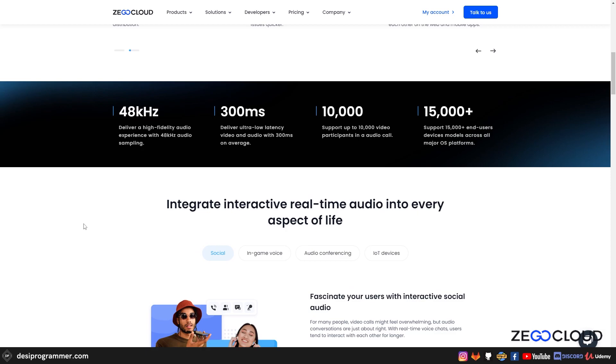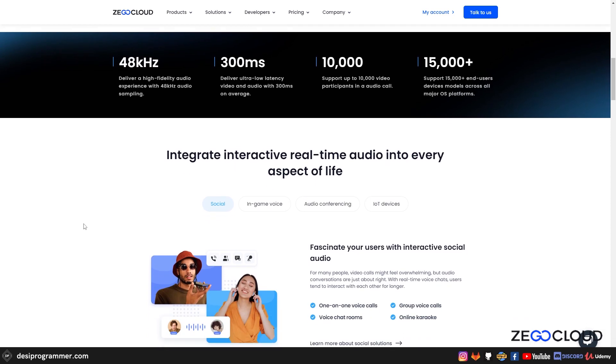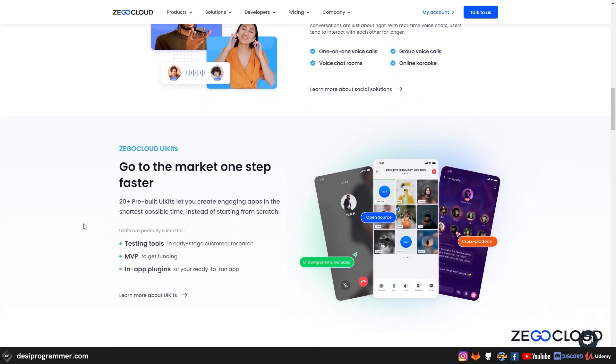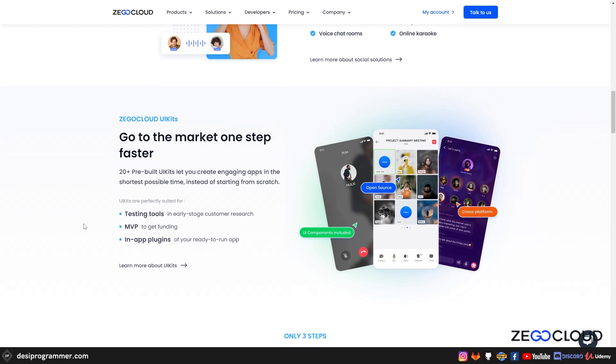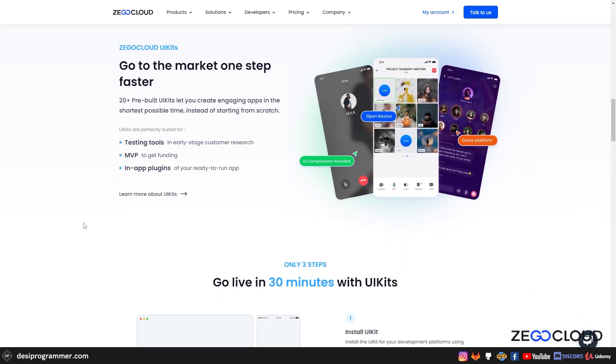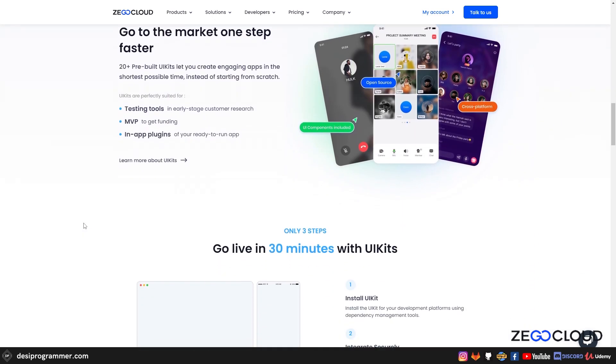And you don't just have one to one voice call, you can also have group voice calls, you can have voice chat rooms and you can also do online karaoke using that. But right now let's get started with one to one voice calls.